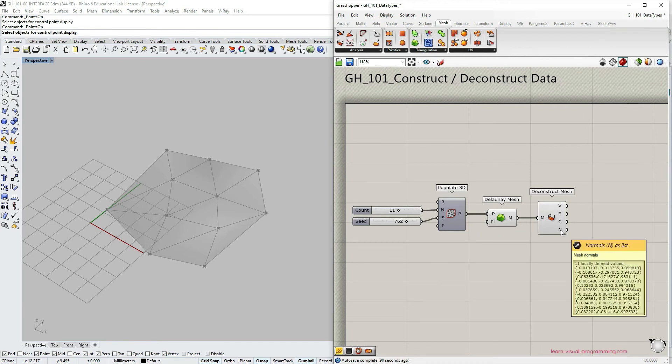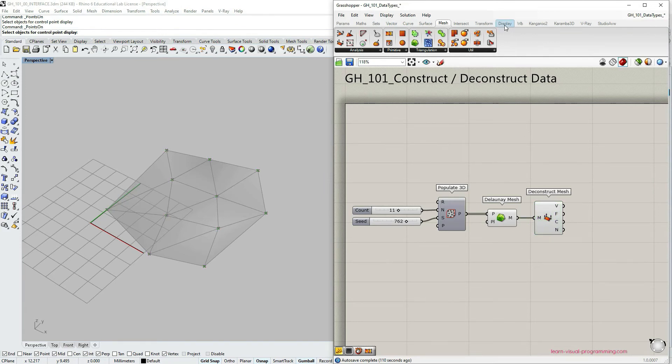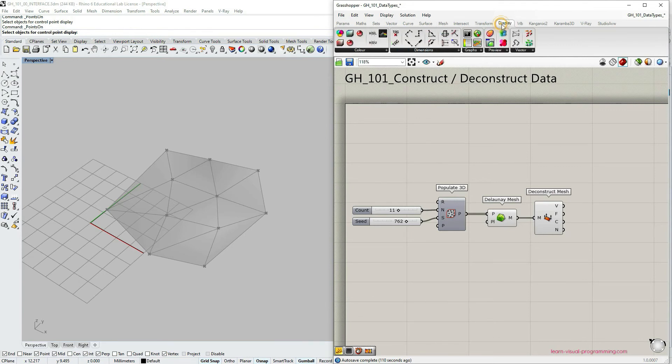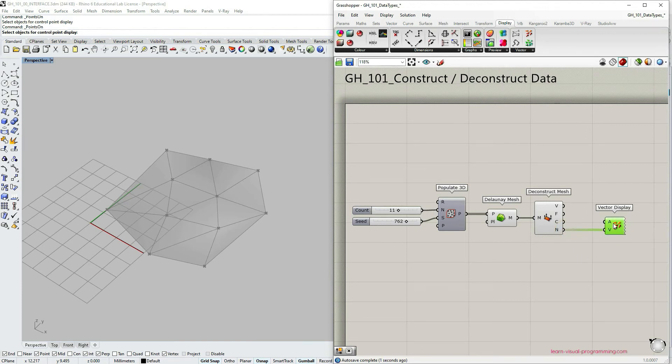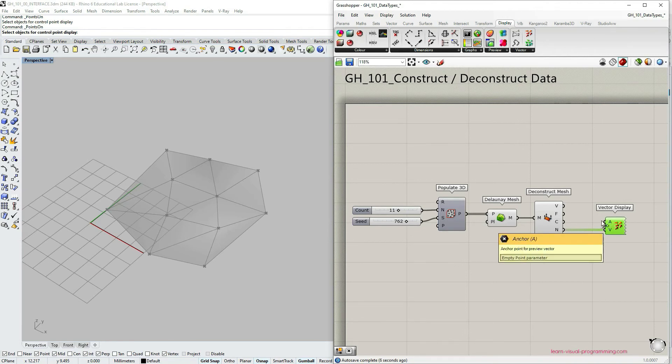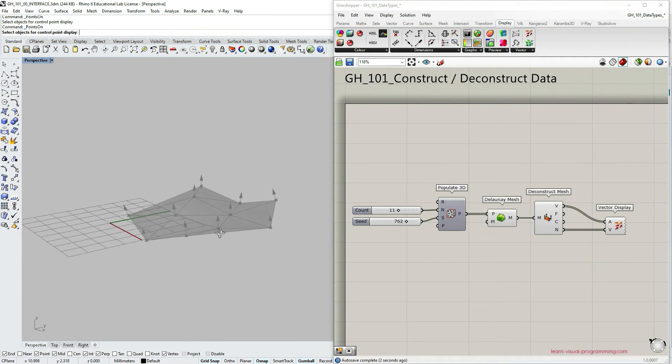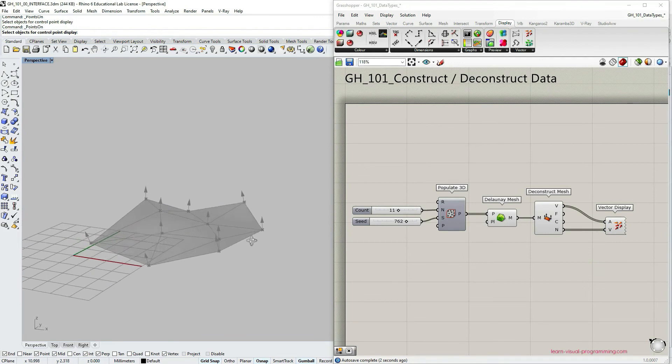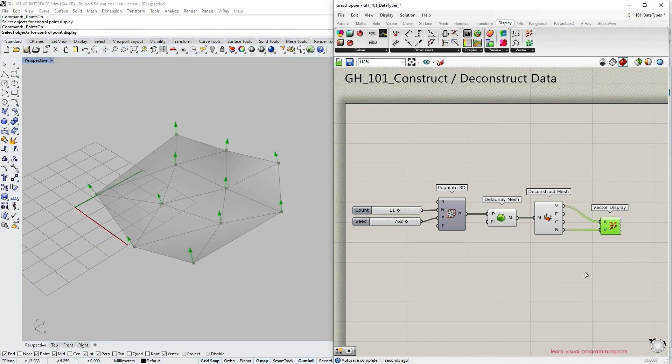And normals. For this example, I would like to display vectors. So let's go to the component palettes under display and choose vector display component. And it requires a vector and an anchor point to display this vector. We're going to use mesh vertices that we have here in the deconstruct component. And now we can see normals at all vertices.